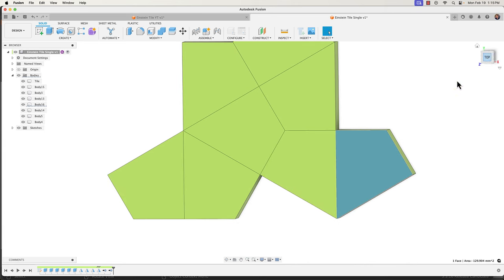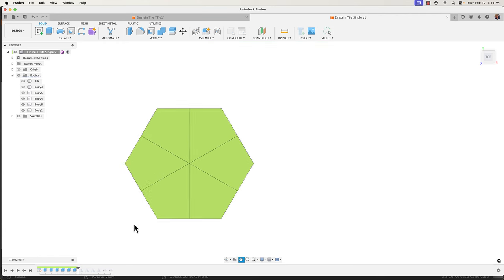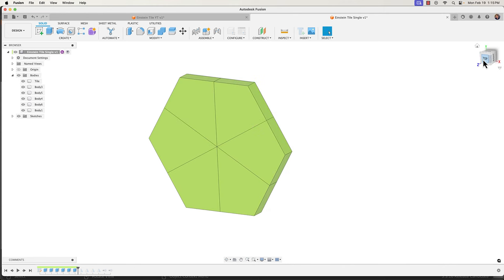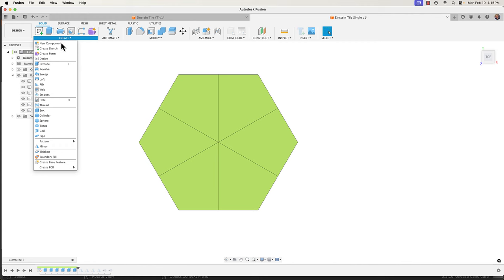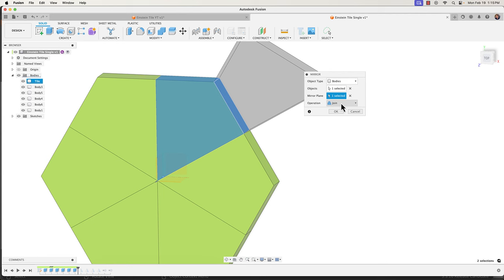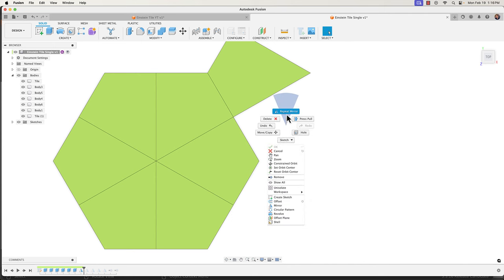I'm going to take the timeline of my design and bring it back to before any of those mirrored features, and you can see we're back to our hexagon created by our different kites. Let's grab our mirror tool by going to Create > Mirror, and I'll select this body. Make sure your object type is set to Bodies. The mirror plane is going to be this face right there, and I want to change the operation from Join to New Body to keep them all as separate bodies.